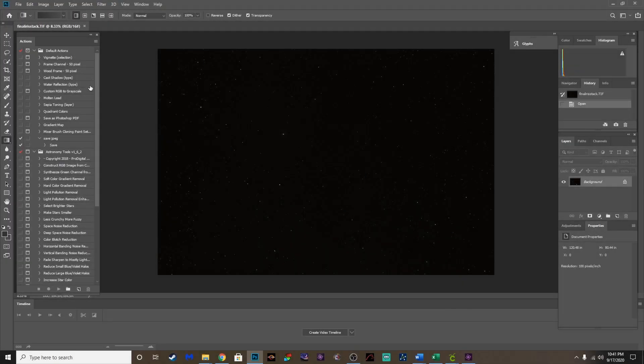Alright guys, here we go. I have got my stacked image. Like I said before, this is about four hours of data stacked in Deep Sky Stacker. If you're not sure how to do that, I've got some other tutorials I'll put in the description that covers stacking in Deep Sky Stacker.